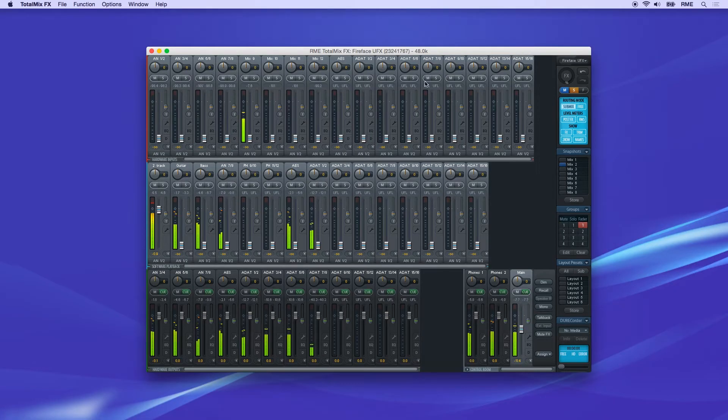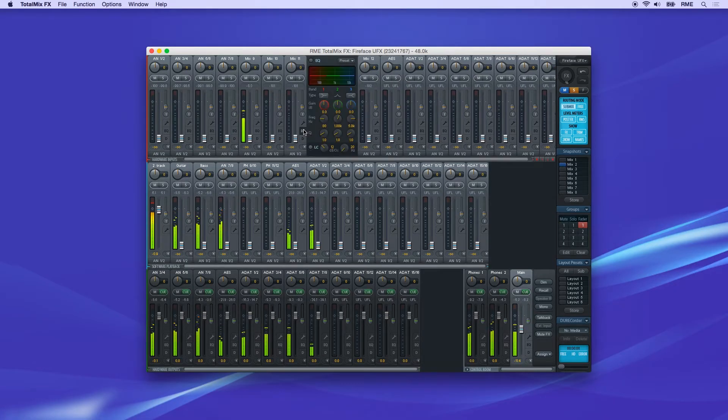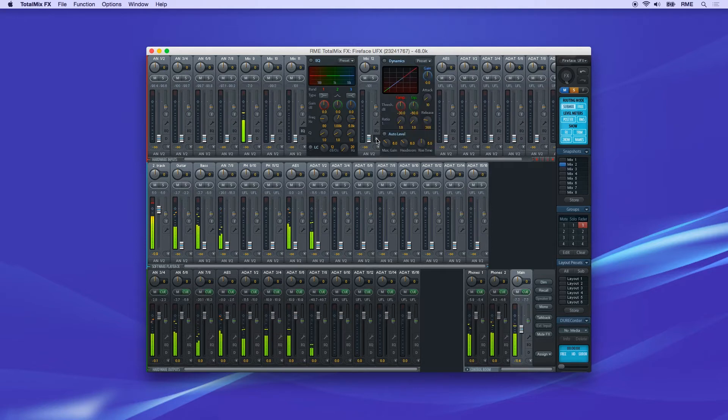When using an RME interface with built-in effects, every input channel and output channel has its own EQ and dynamics settings.